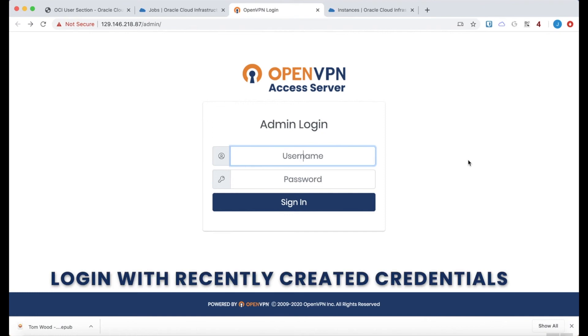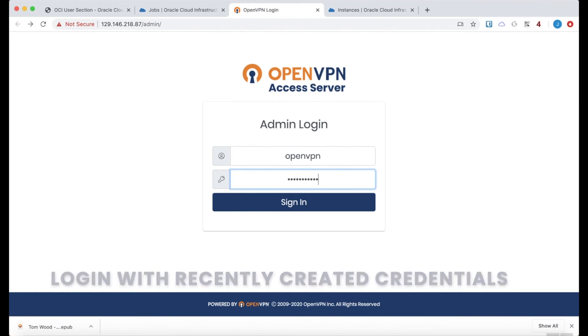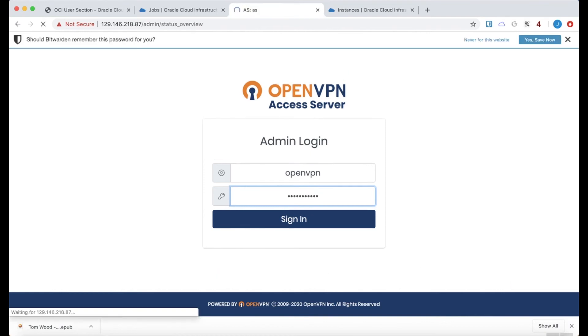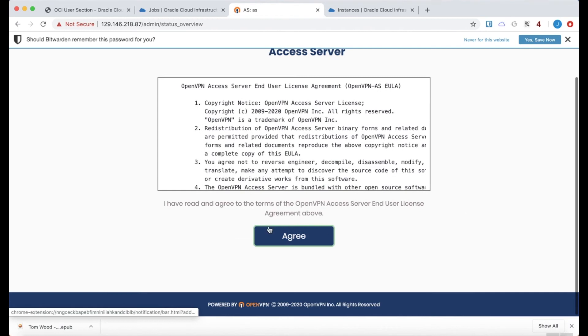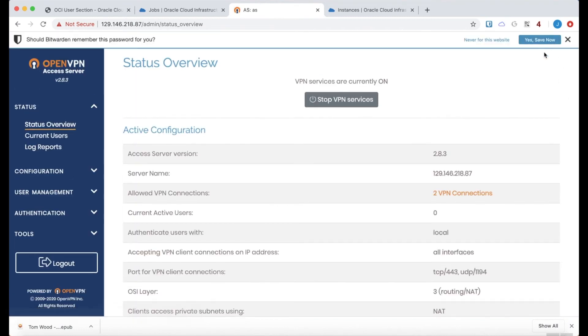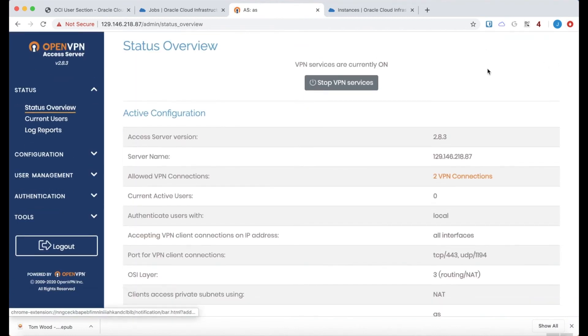And here we can log in with the credentials that we created during the initialization phase. Click agree at the end user license agreement. And there we have it.